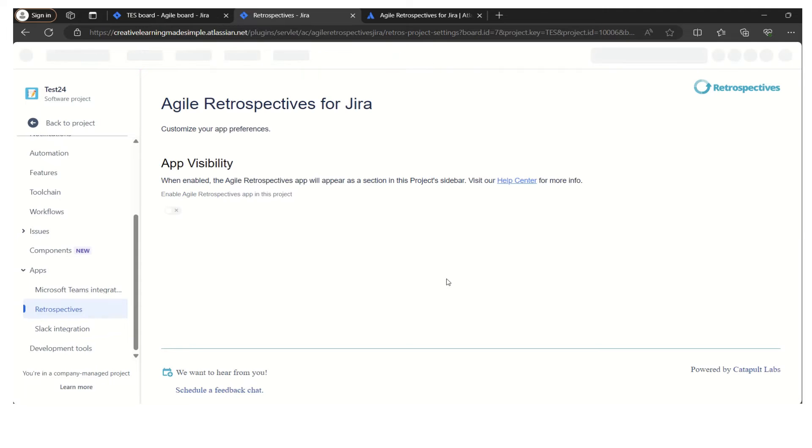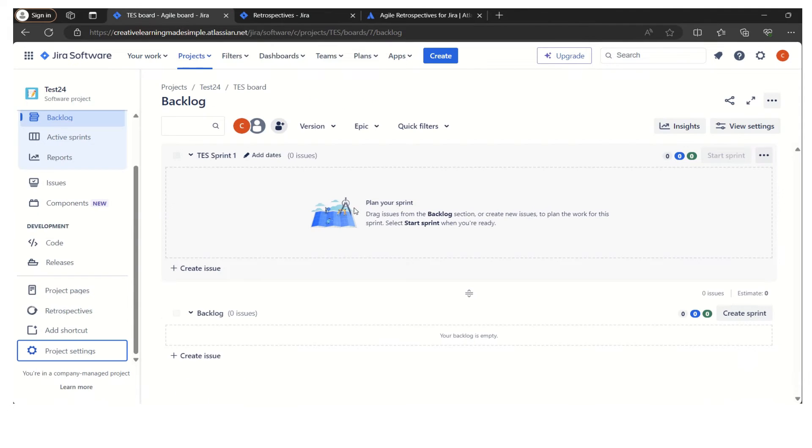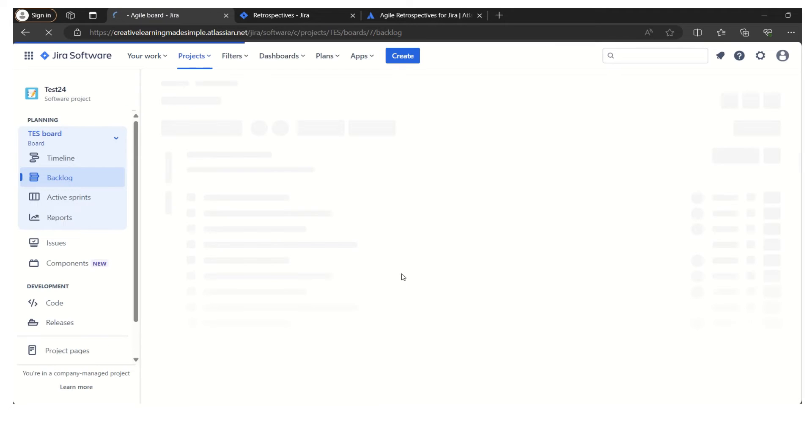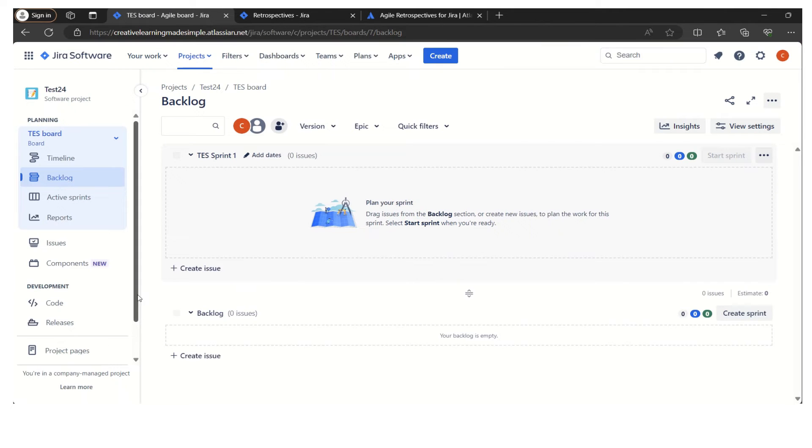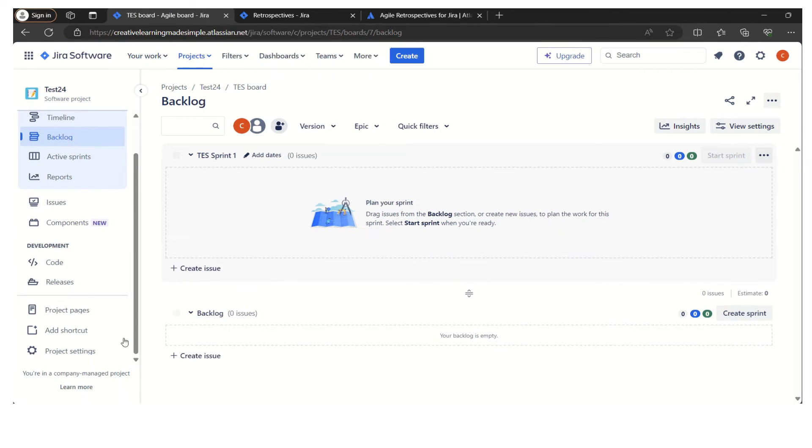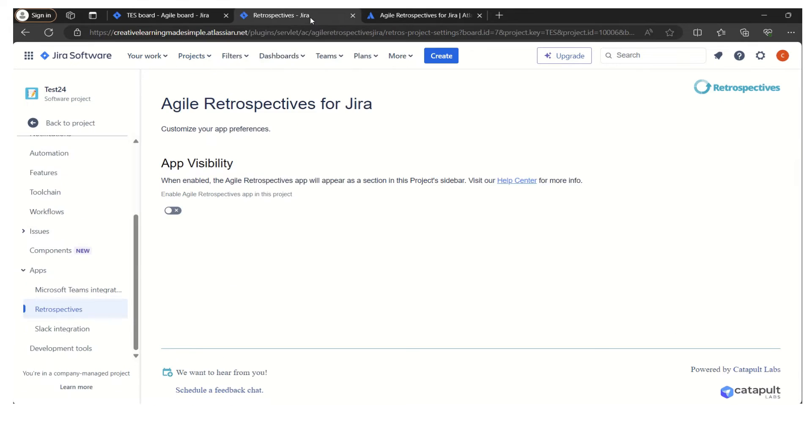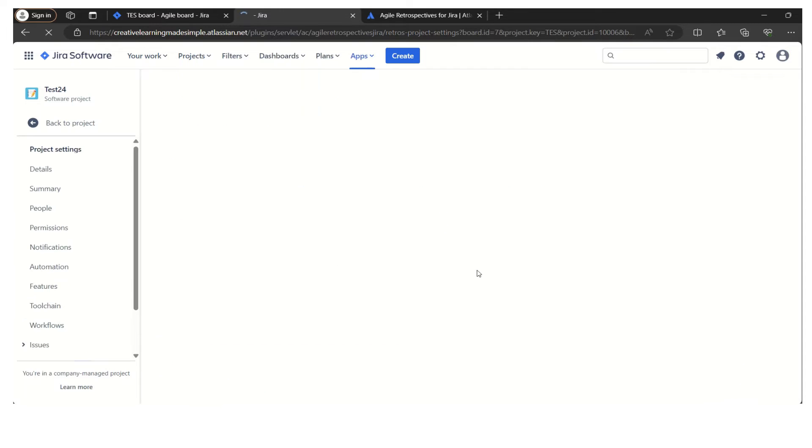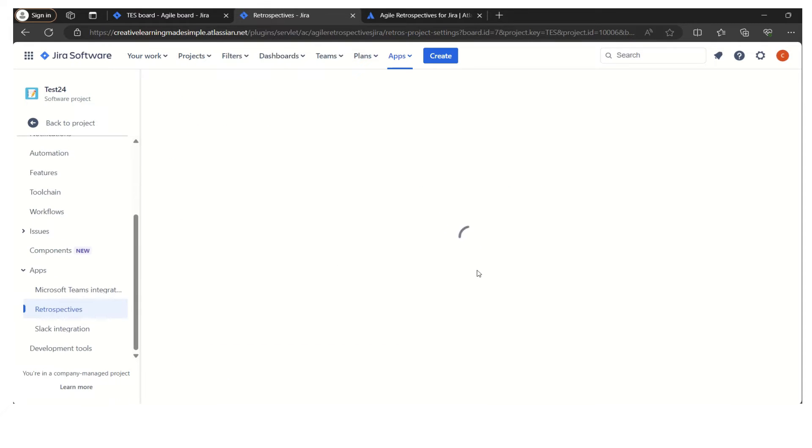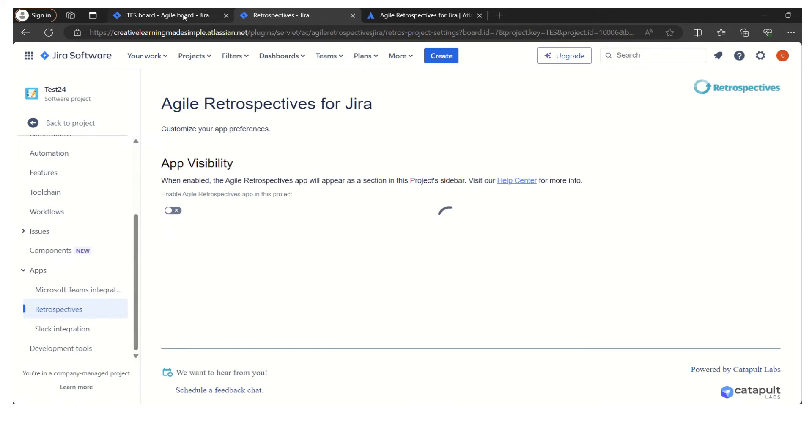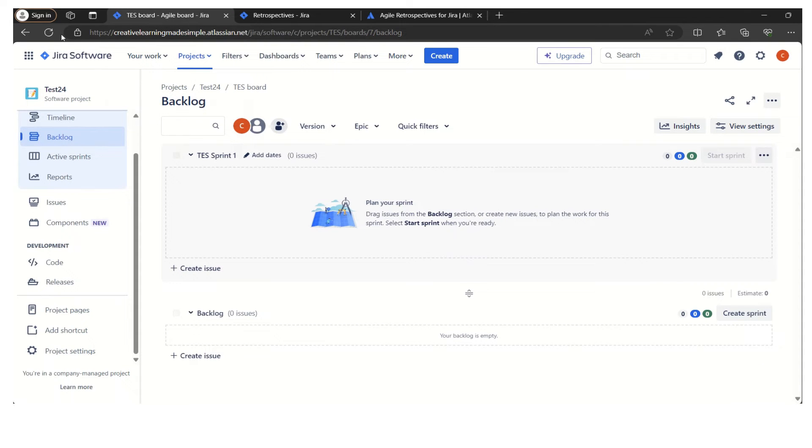We can simply verify if I come here and try to refresh it. Now we can see the retrospective is not visible. It is turned off. Now let's try to turn it on.